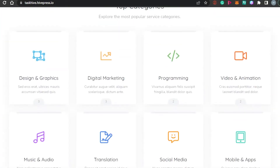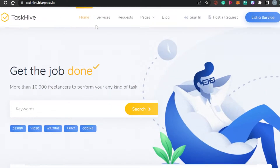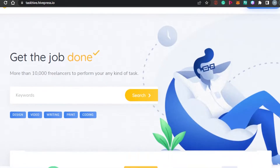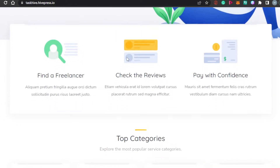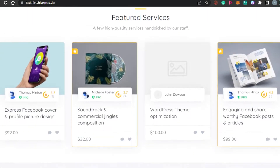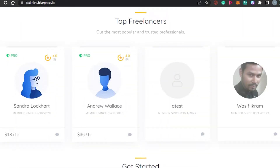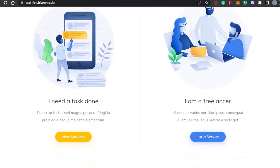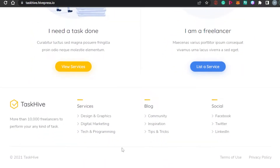So you can create a website like this — a service providing website. On your website, you will have a header with Home, Services, Request, Pages, Blog, and Sign Up. Then you can also list a service. Then we have this page for keyword search. If you scroll down, you will have the option of Find a Freelancer and check the reviews. Then you will find the top categories followed by the featured services. Then you can add customer reviews and top freelancers. There is also a call to action to get started on your platform as a freelancer or as a client, and then we will have the footer with different blogs and services.